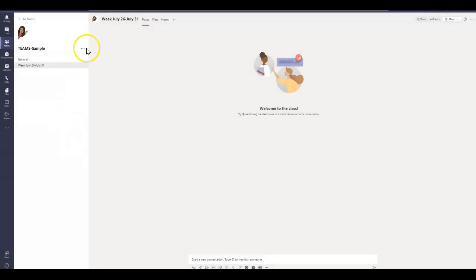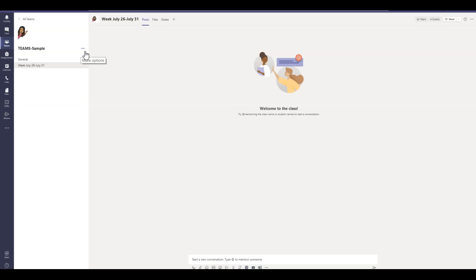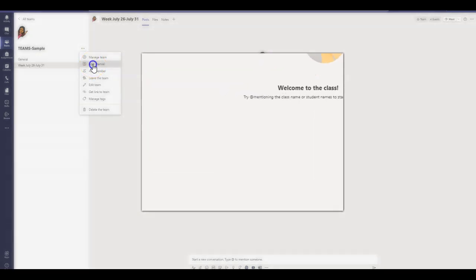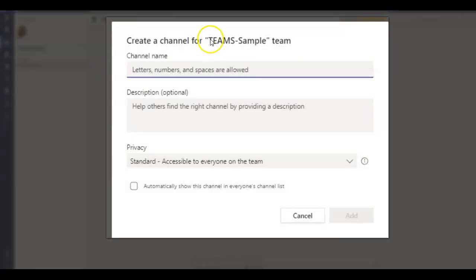And then now let's go ahead and create a private channel. There's a couple of ways that you can use your private channels. If you want to create groups inside your classes, you can do that. Or if you want to have a set of group of students that need extra intervention, you can go ahead and do that. Or you want to just have a private channel just for yourself as an instructor, you can do that as well. So what we're going to do is we're going to simply go ahead and click add channel.